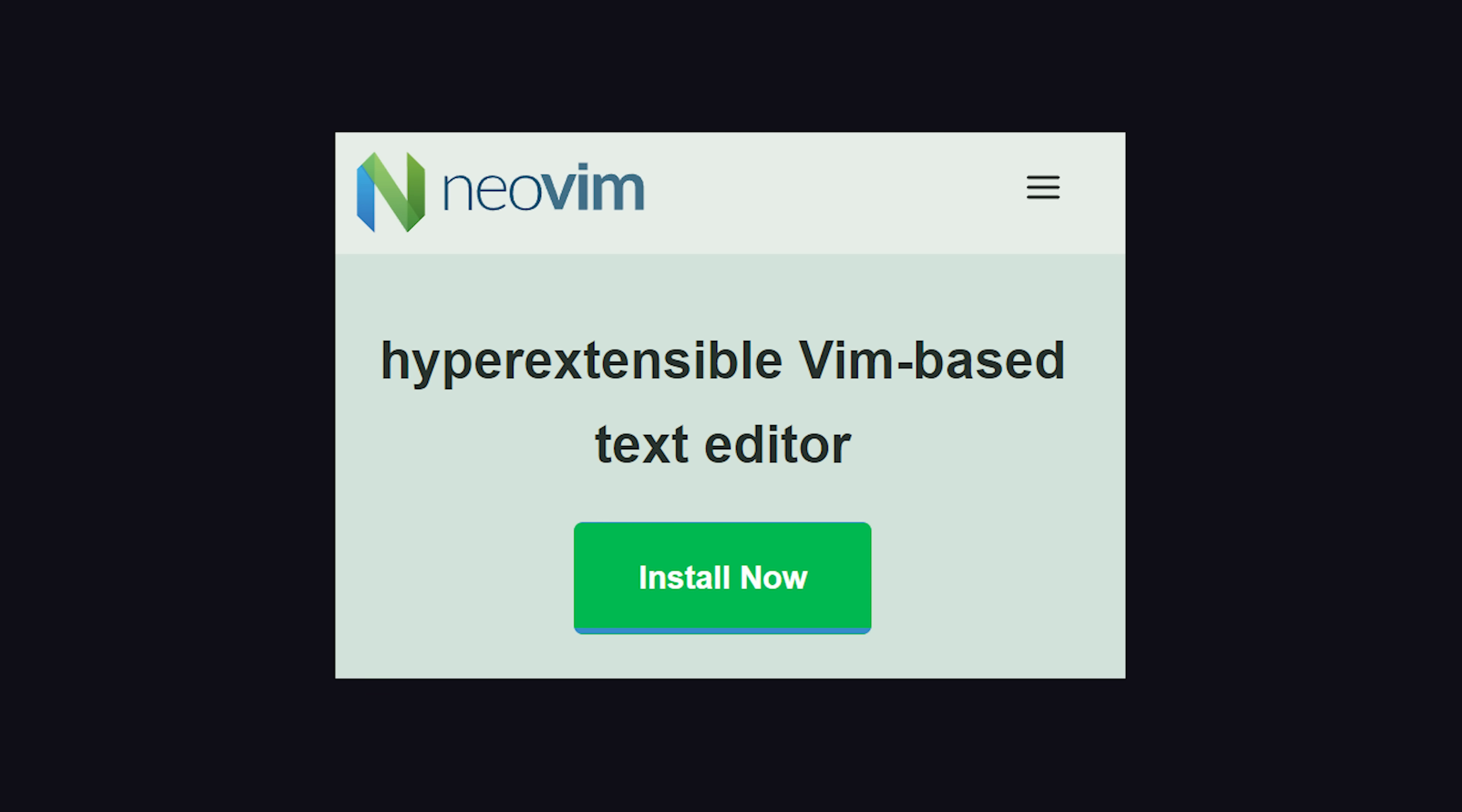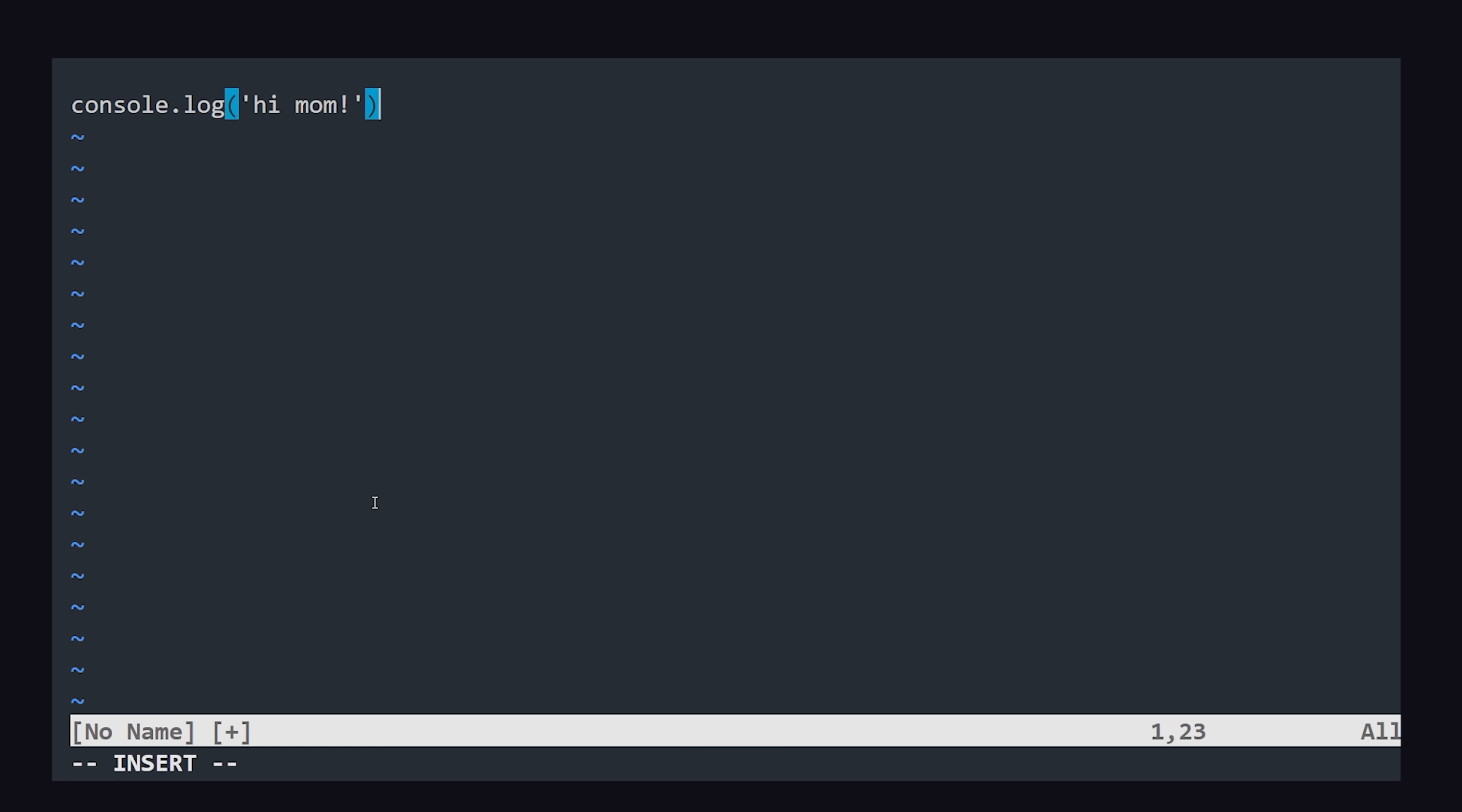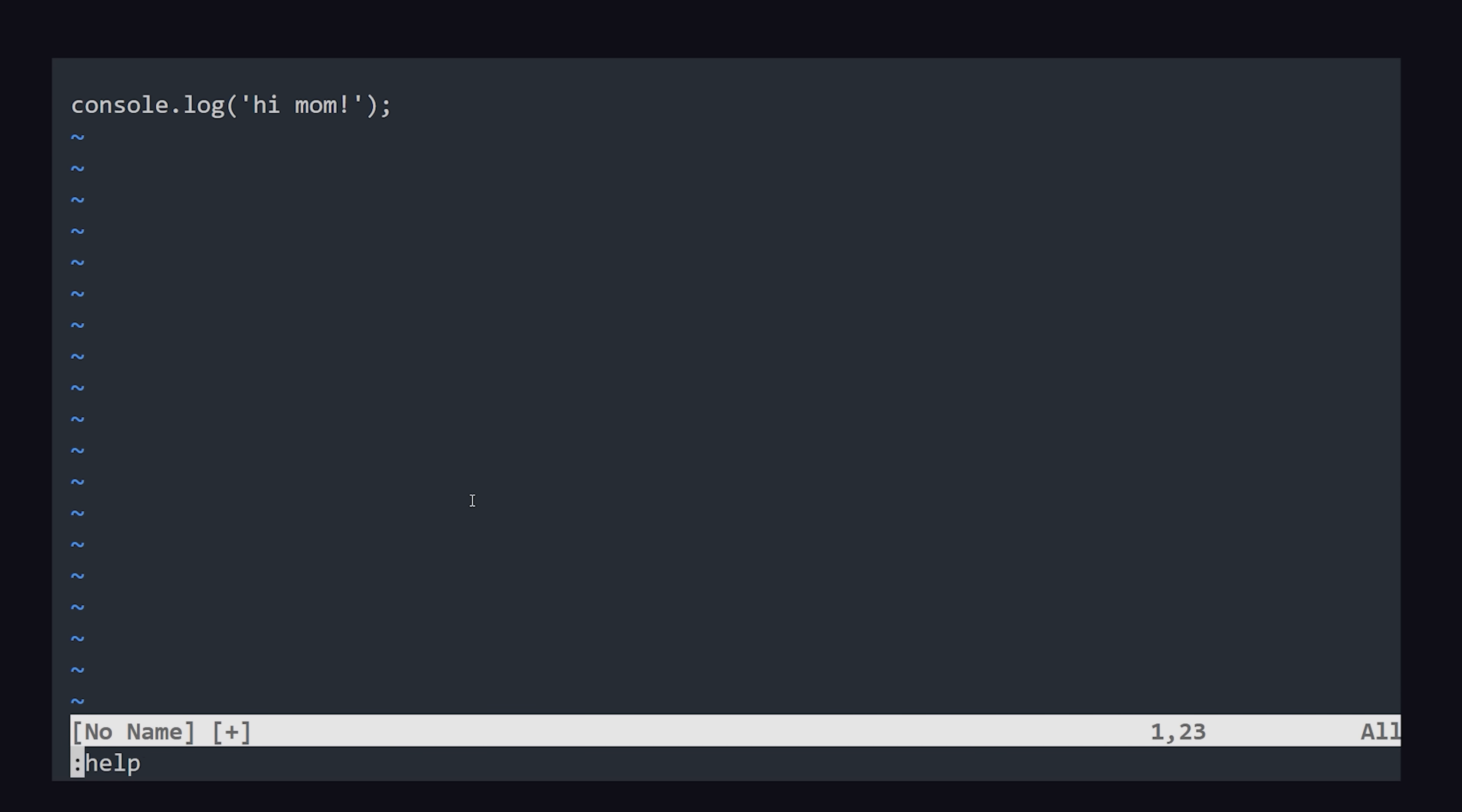To get started, install NeoVim, then open it with the nVim command. Just like regular Vim, hit I to go into insert mode and start typing. Then hit escape to go back to normal mode. Use a colon to enter command mode, like when you need to ask the computer for help.